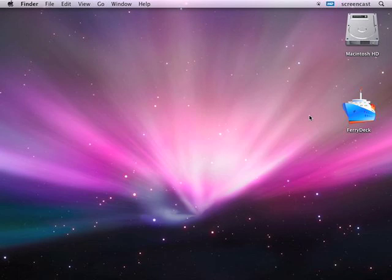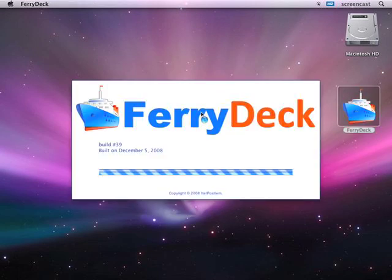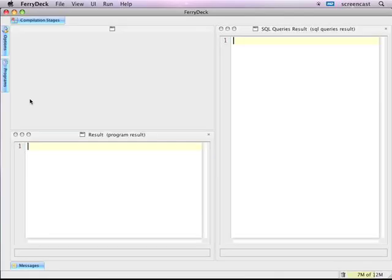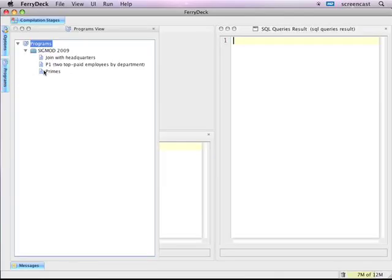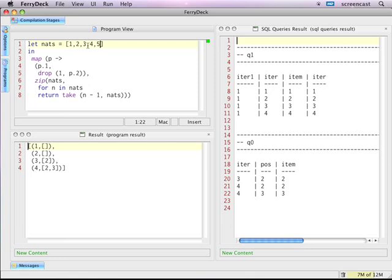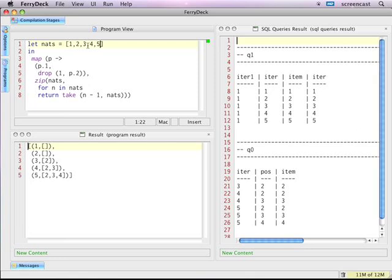Welcome to this demonstration of the interactivity features of FeriDeck. Feri is a glue language that sits between programming languages and database query languages. Feri programs are normally generated by machine, but with FeriDeck we can interactively explore the language, its compilation and execution.